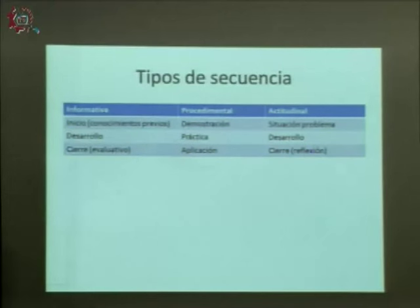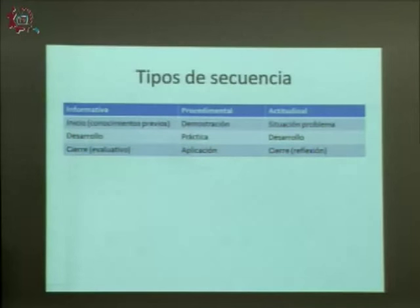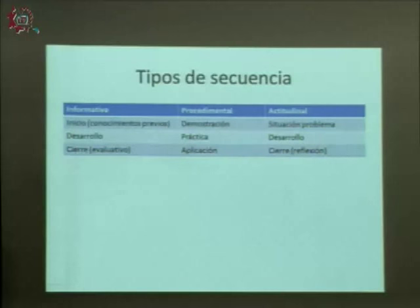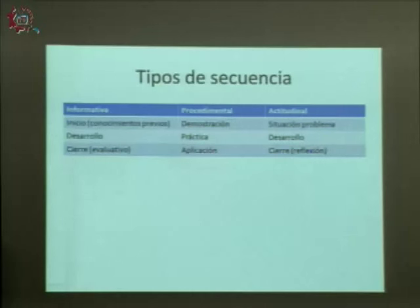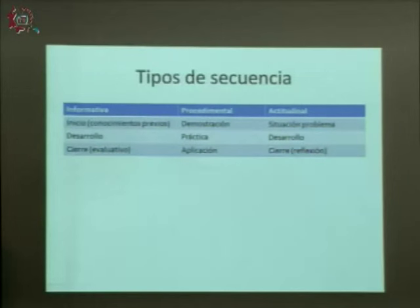La secuencia de tipo actitudinal tiene que partir de una situación problemática lo más real posible, un caso, después el desarrollo del análisis de dicho caso, y posteriormente un cierre reflexivo que no sólo evalúa los conocimientos o lo procedimental, sino que tenga un carácter reflexivo que atienda al cambio actitudinal del alumno.